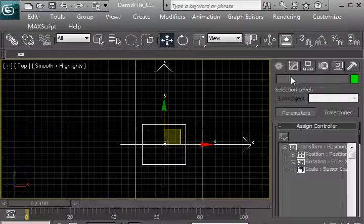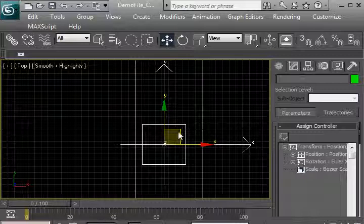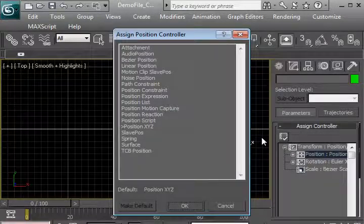Without further ado, let's set this up. We're going to select a point helper, and we're going to select the position controller, and put a position script in there.